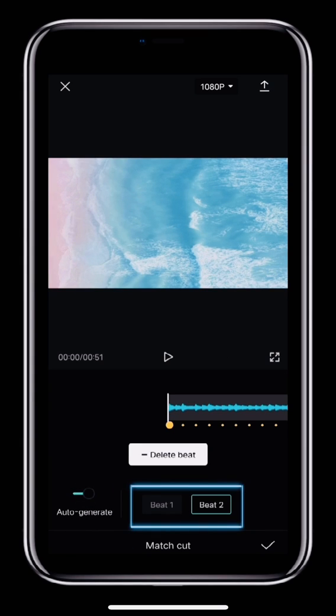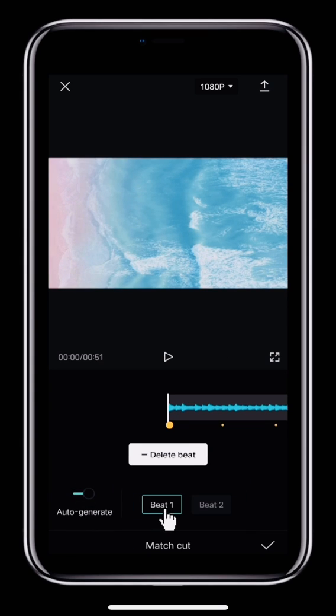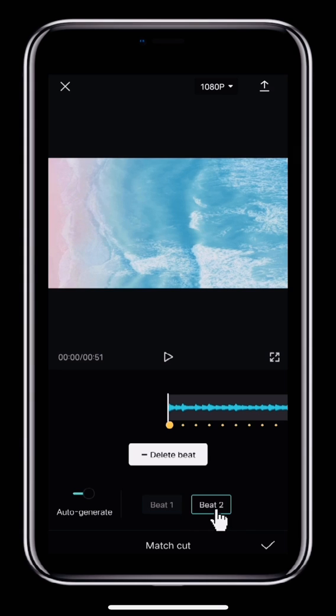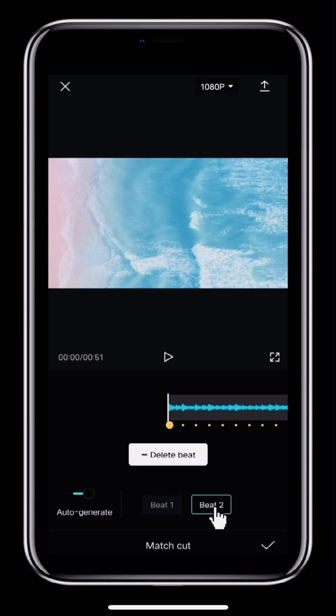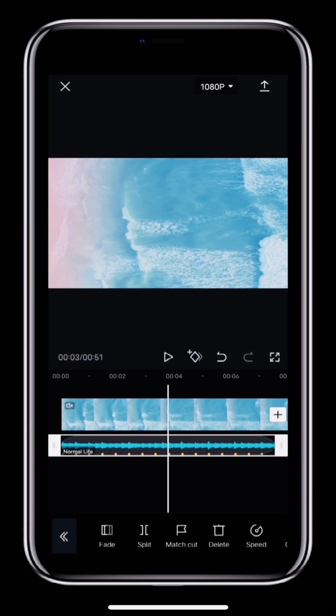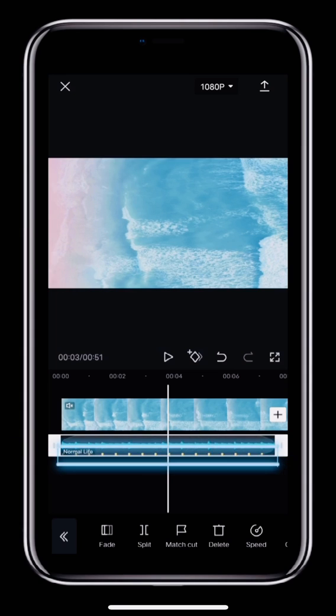Then turn on Auto Generate. We have two options now. Beat 1 adds beat markers based on the melody and Beat 2 adds them based on the beat. Here we'll choose Beat 2 and then tap the check mark in the bottom right corner.